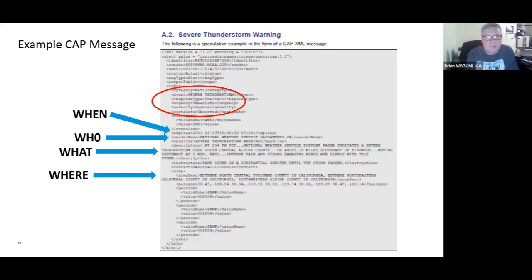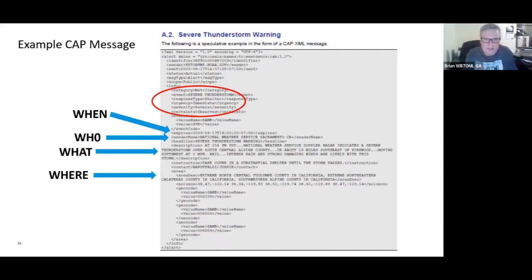This is an example of a CAP message for a severe thunderstorm warning — it's XML-based. In the red circle you'll see the event type is a severe thunderstorm. The urgency is immediate, severity is severe, and certainty is observed — so this is a severe thunderstorm being observed that needs immediate action. The 'when' points to the expiration time of the alert, the 'who' is who sent this — in this case the National Weather Service in Sacramento, California — the 'what' is a description of the severe thunderstorm, and the 'where' gives the area where that alert is valid.